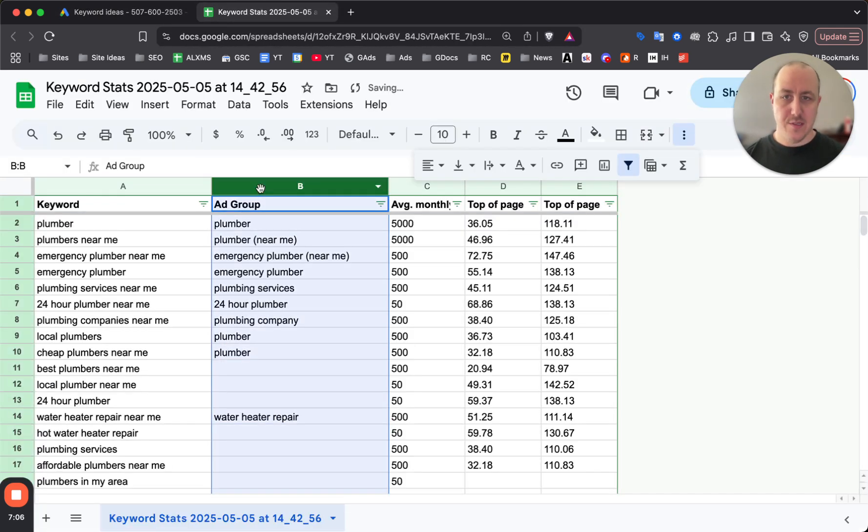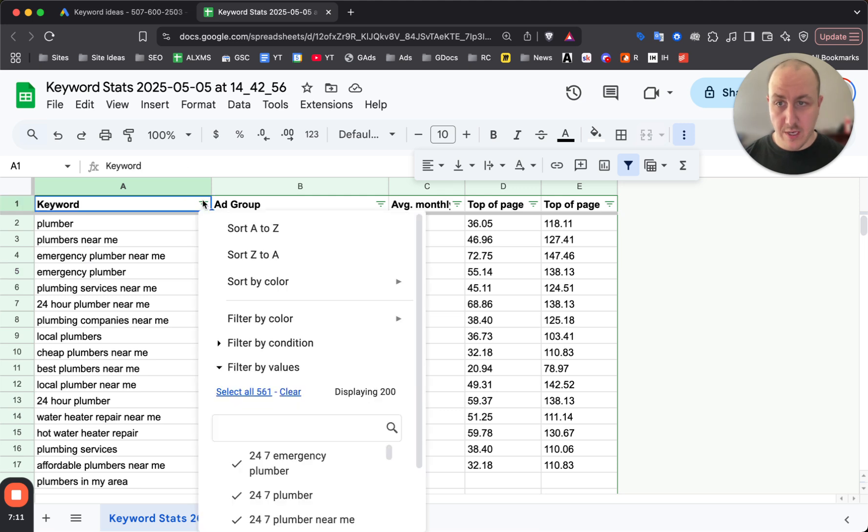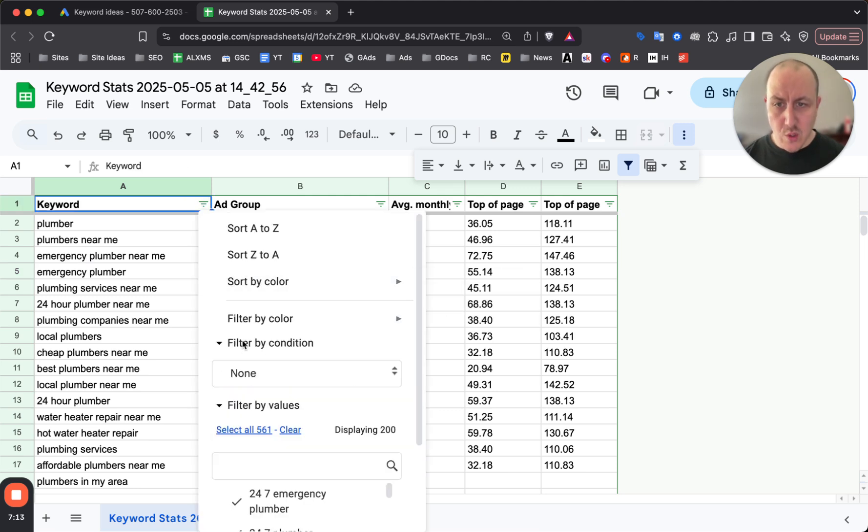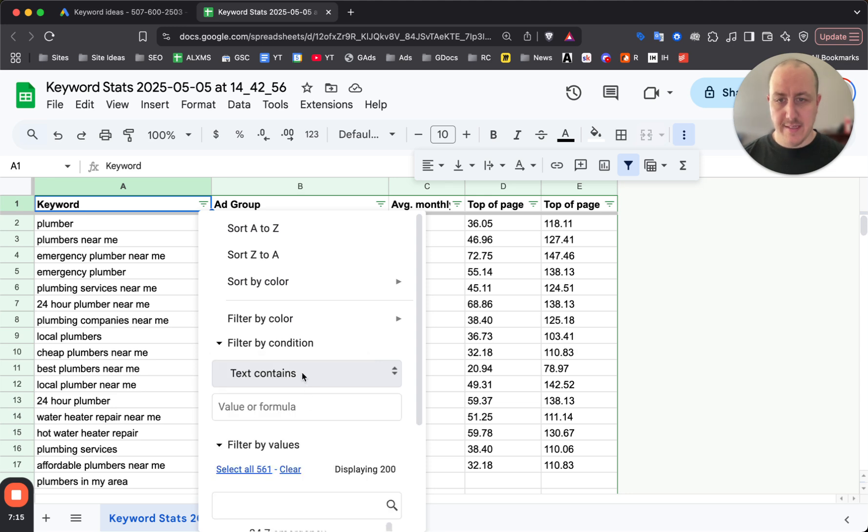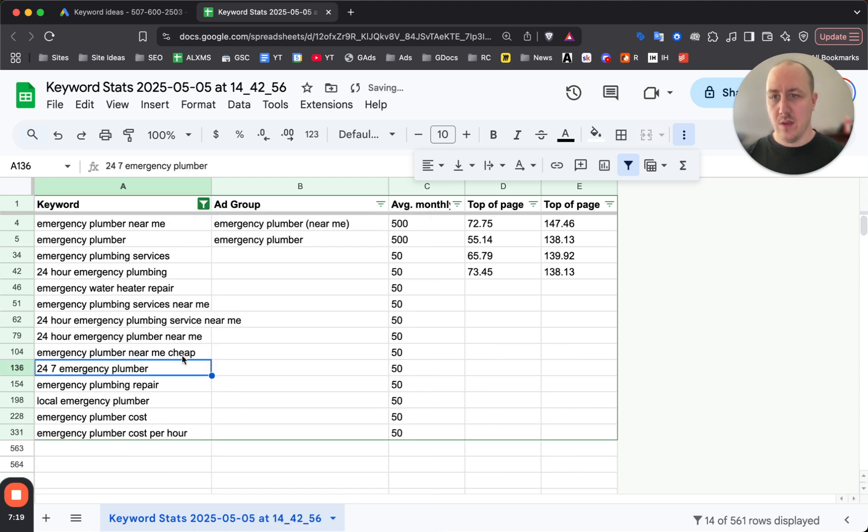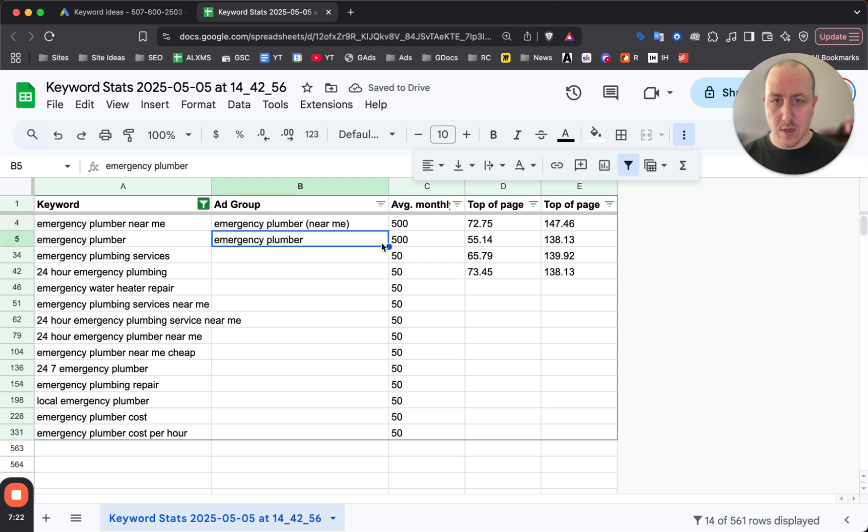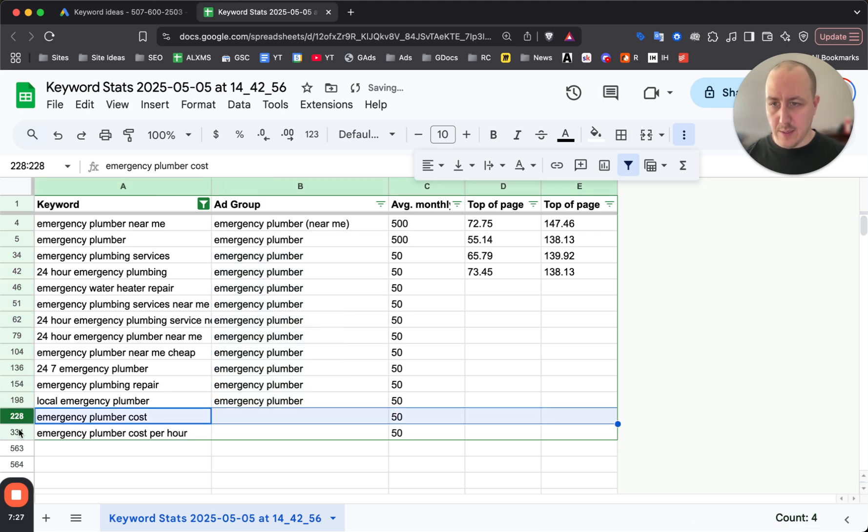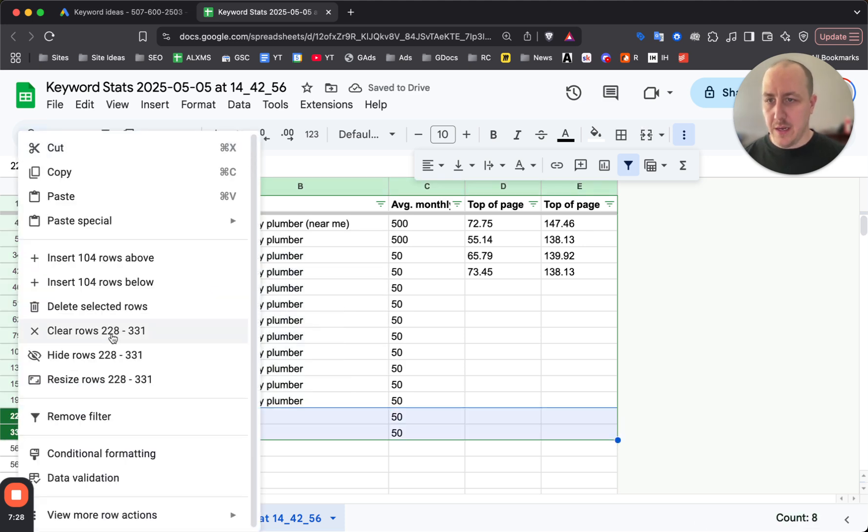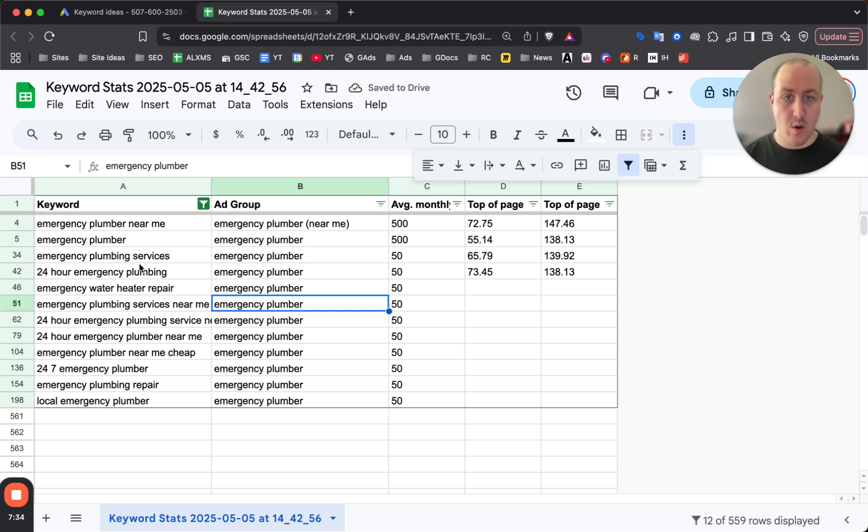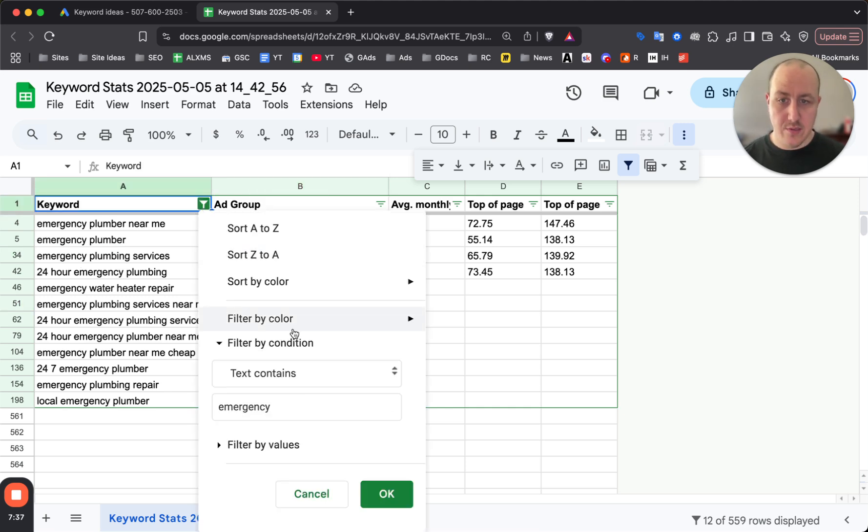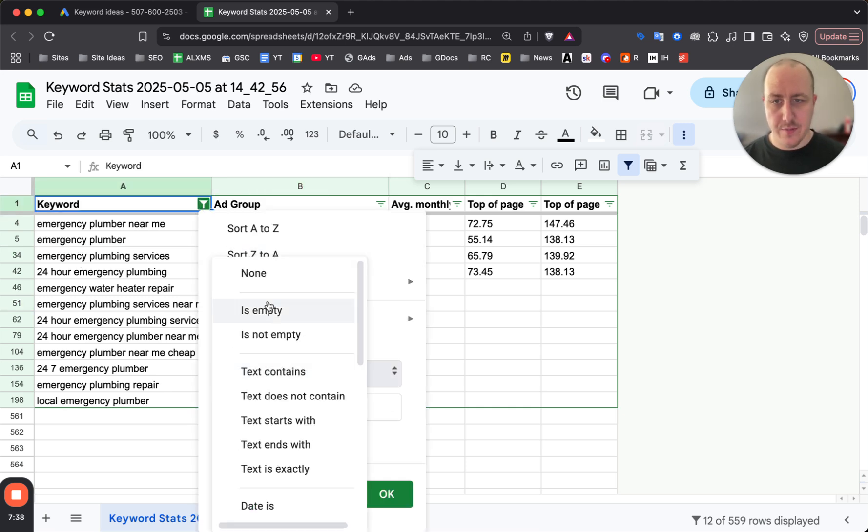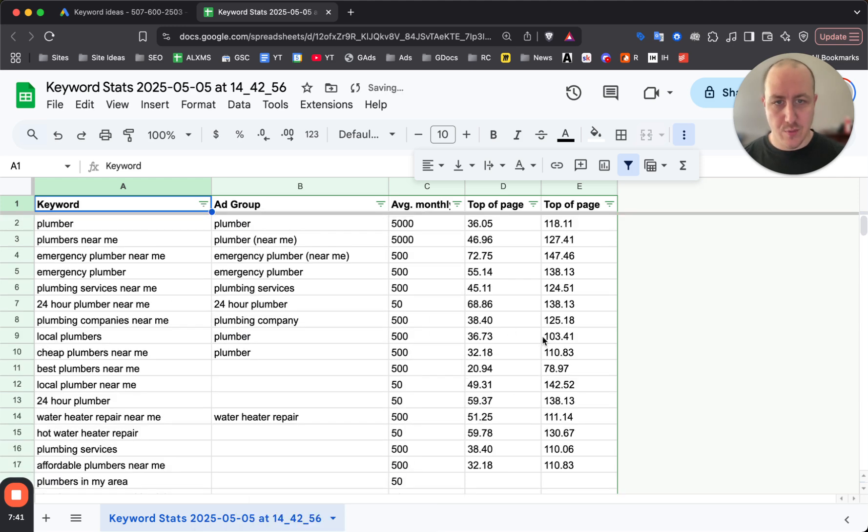From this list of ad groups is where you'd build out your keywords. You can even from here filter by text and only find keywords that include 'emergency'. You can see we have a whole bunch of emergency plumber keywords - not all are relevant, like the cost ones I would not typically bid on. Now we have all the emergency plumber keywords that we would add into our ad group.